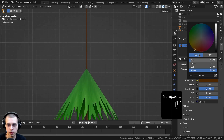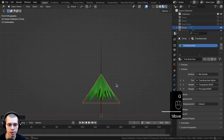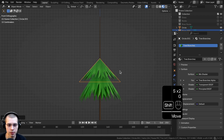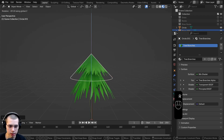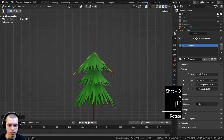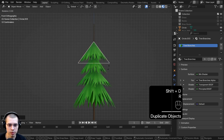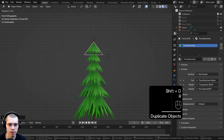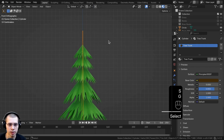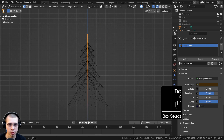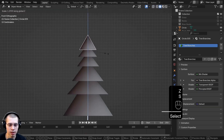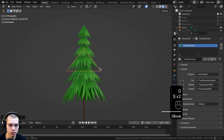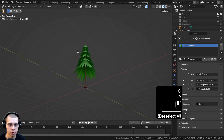Go to front view, select the tree branch, bring it up and scale it down a little. Duplicate it, scale it down on the Z-axis, scale the whole thing down, then give it a random rotation on the Z-axis. Duplicate again, give it another random rotation, scale on Z, and continue all the way around until we have a nice looking tree. Adjust the branch height in edit mode as needed.